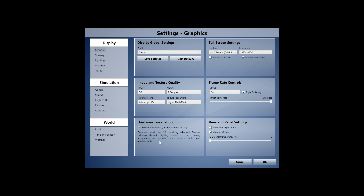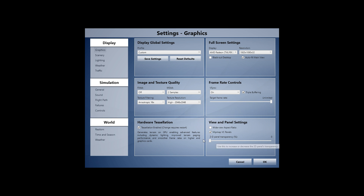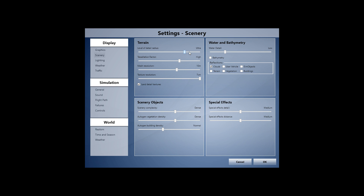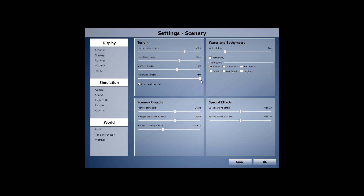I'm not using wide view aspect ratio — it looks a bit artificial to me. Map VC panels and 2D transparency is at zero percent. Scenery level of detail radius is set to Ultra. Tessellation factor is high, mesh resolution at 10 meters, texture resolution at 7cm, and I have detailed land textures checked. These are settings you really have to play with — if the sim isn't smooth, just lower them.